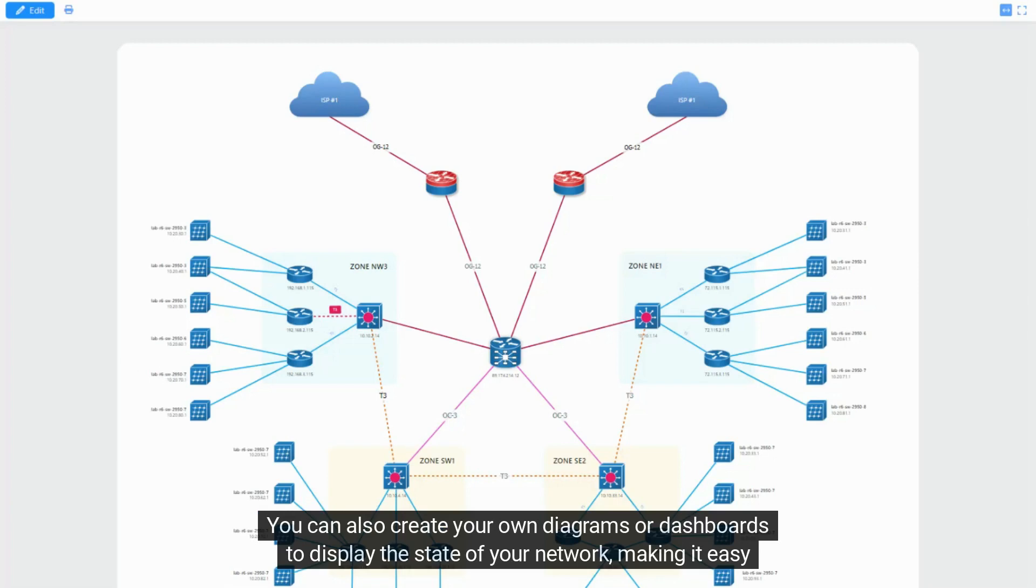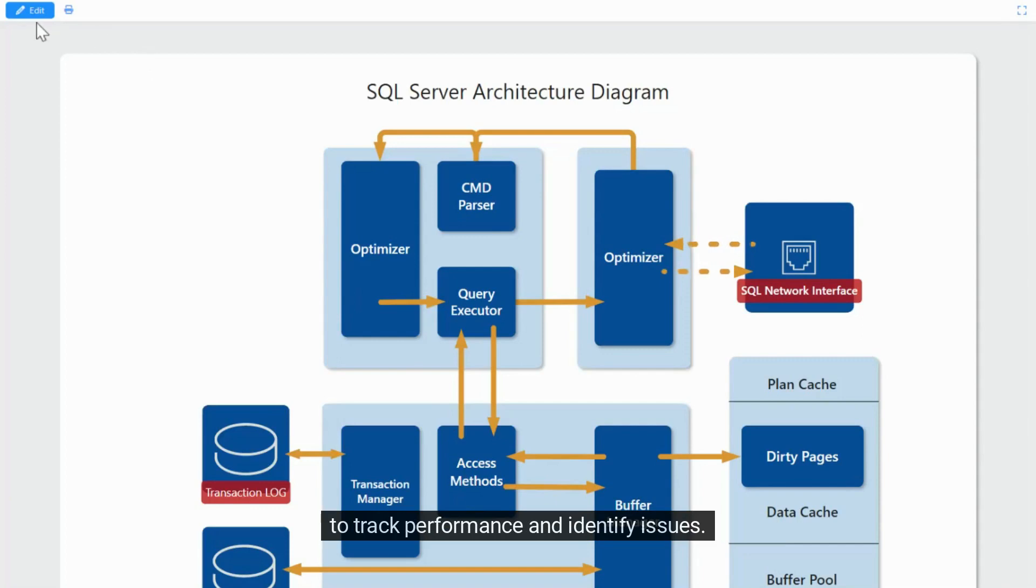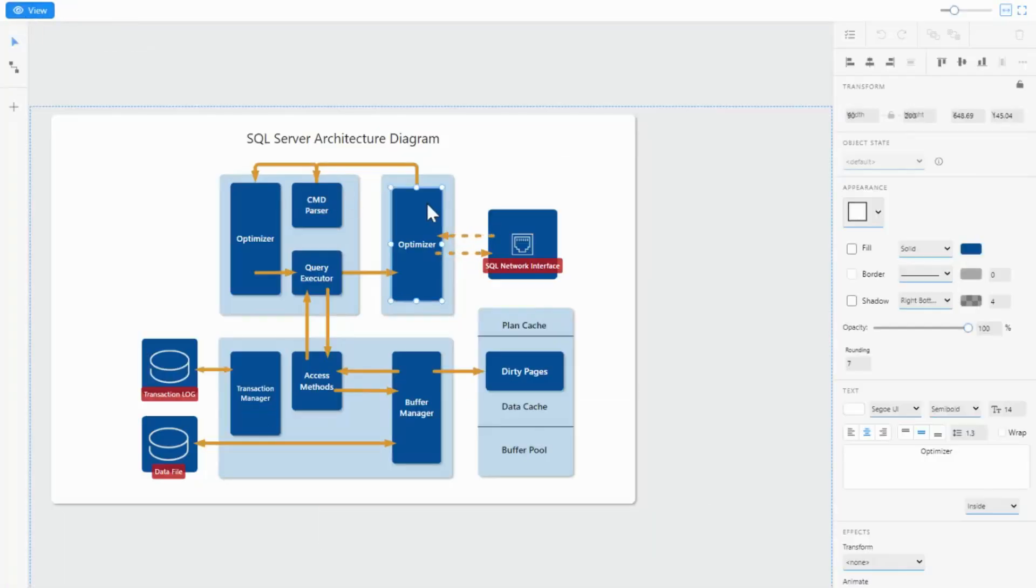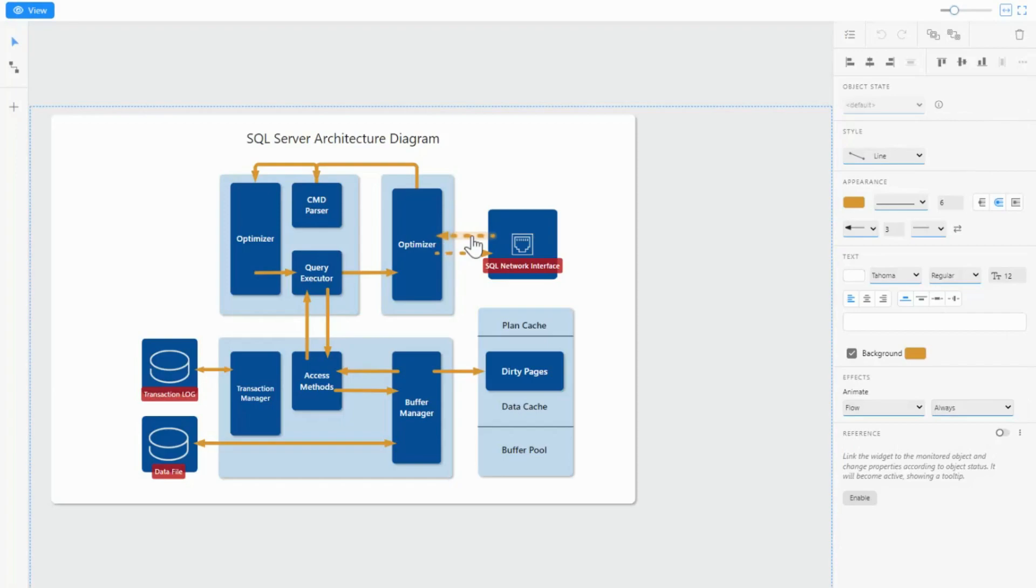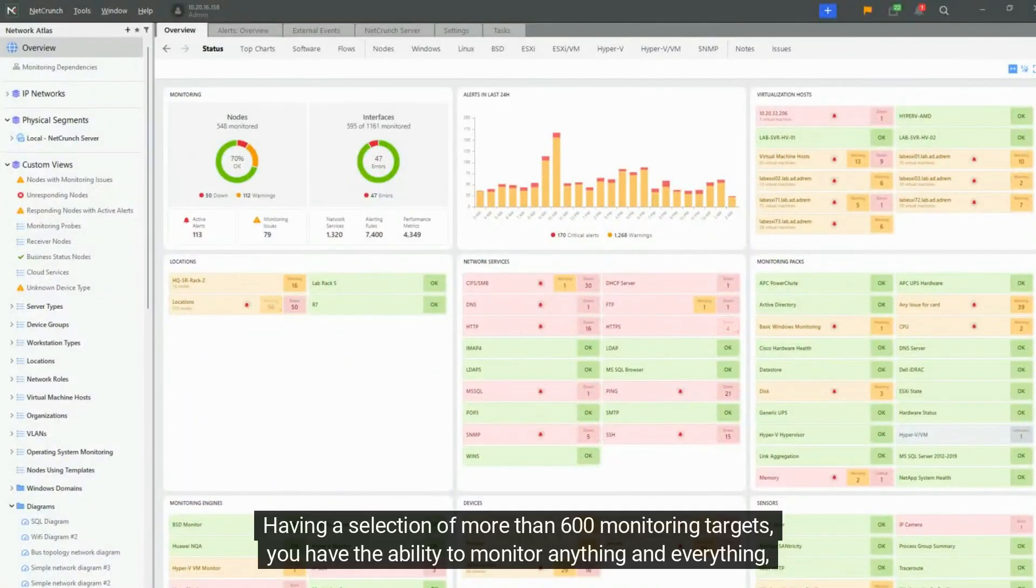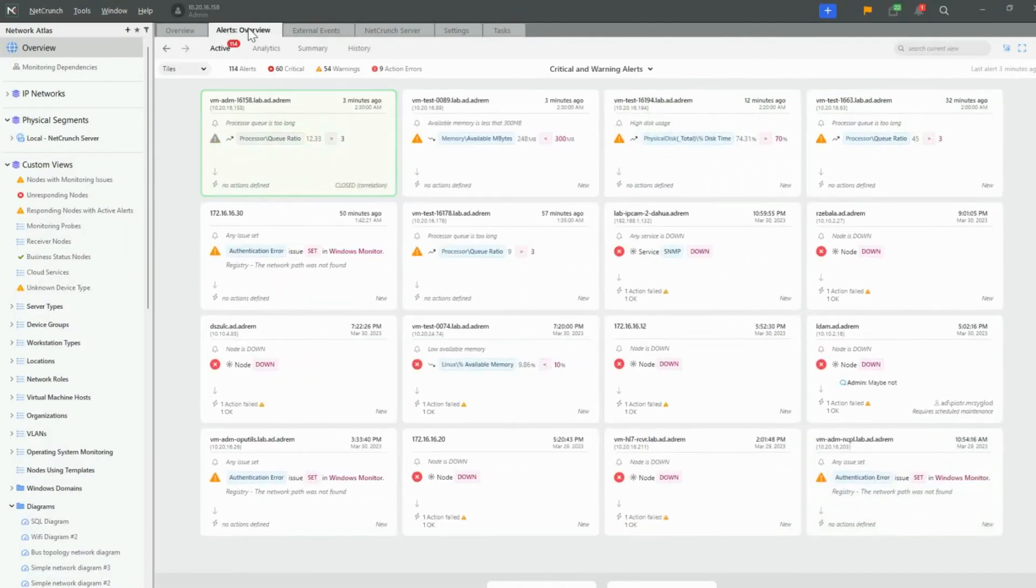You can also create your own diagrams or dashboards to display the state of your network, making it easy to track performance and identify issues. Having a selection of more than 600 monitoring targets, you have the ability to monitor anything and everything, no matter where it is.